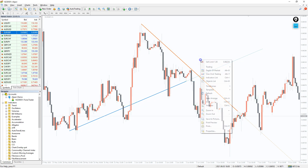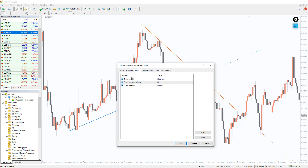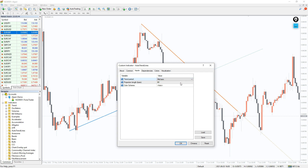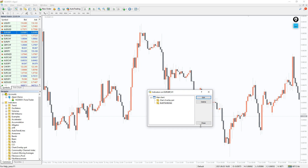The indicator has a few settings enough to display the correct trend lines. Trend Period – you can select the period from which trend lines are drawn. Projection Length – the number of bars used to project the trend line. Color Scheme – just select the color scheme.